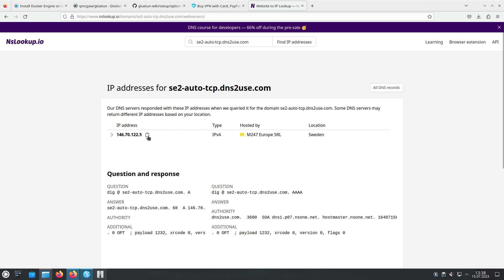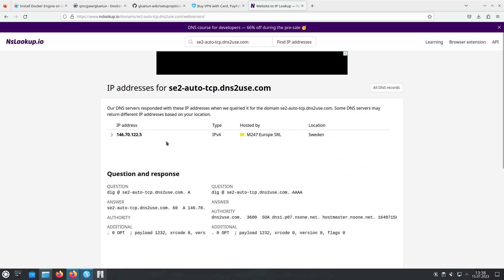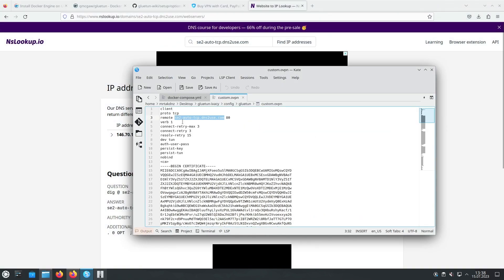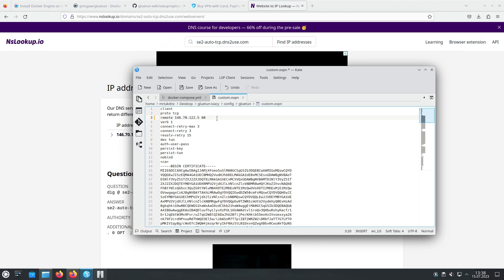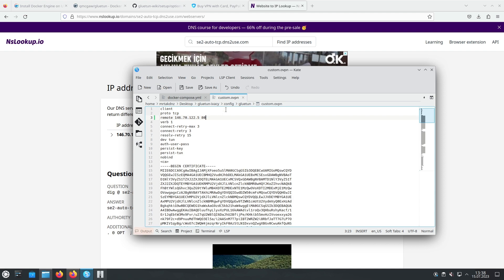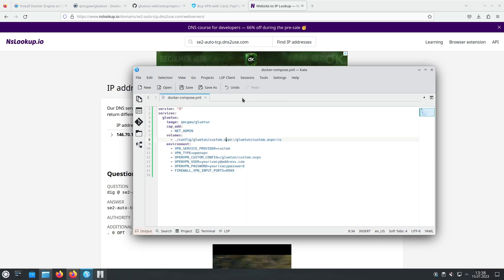With the IP address in hand, we can replace the domain name with the IP address within our Gluetun configurations. Locate the sections in the Gluetun configurations where the domain name is specified. Replace it with the corresponding IP address.